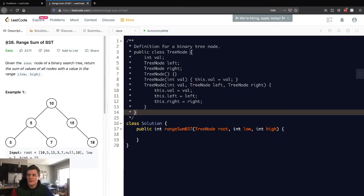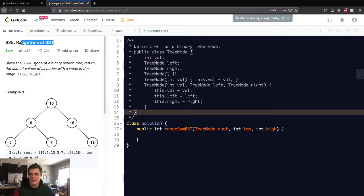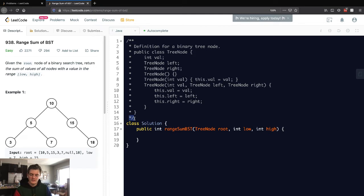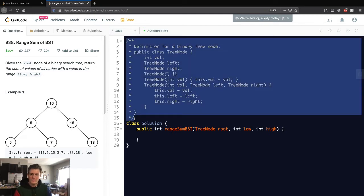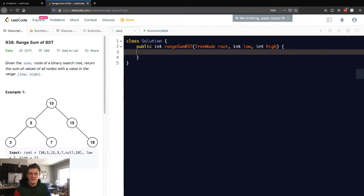Hey everyone, today I'll be going over problem number 938, range sum of a binary search tree. Given the root node of a binary search tree, return the sum of values of all nodes with a value in the range low to high. So basically, first things first, I'm going to delete the little boilerplate here.